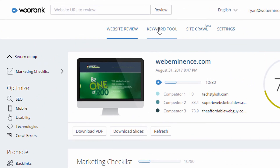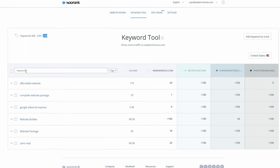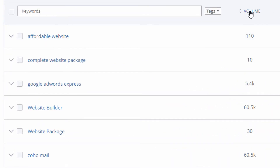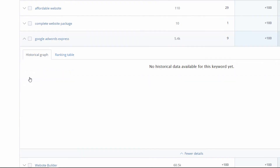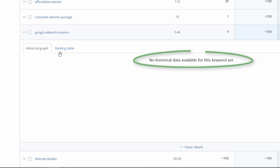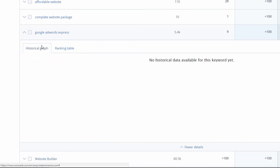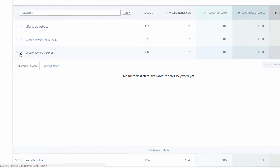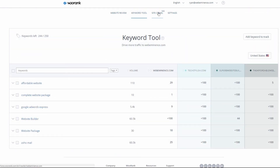The keyword tool is included in any paid account, but you get more keywords with premium — I have 250 here. I added these keywords yesterday and it took less than an hour to get data. It tells me the search volume for each keyword, where I'm ranking, and where my competitors are ranking. It also shows rankings over time — since I just added these yesterday there's no historical data yet, but that graph will show how rankings change over time, which is a great way to measure SEO results.